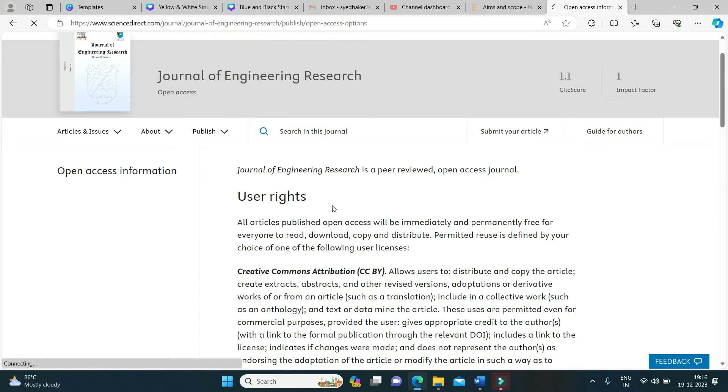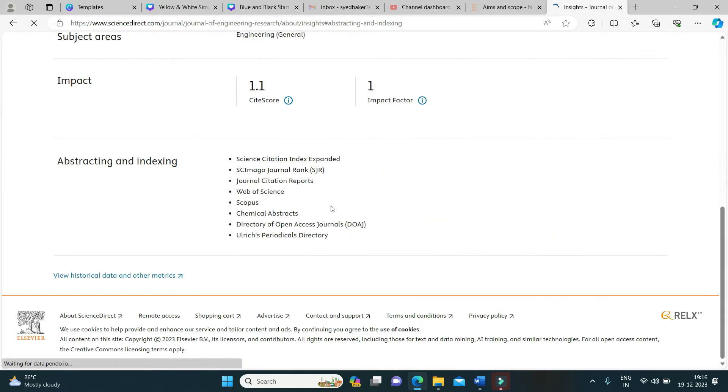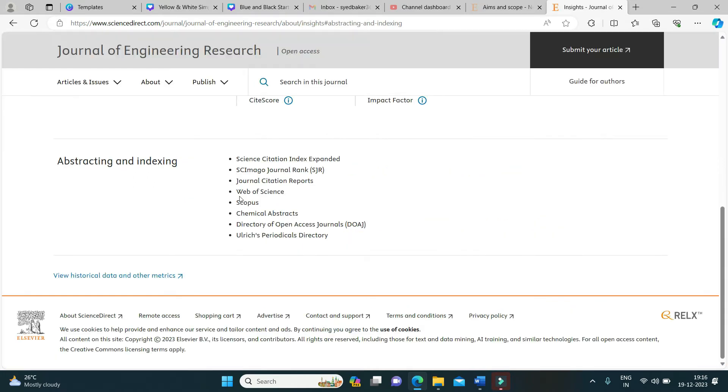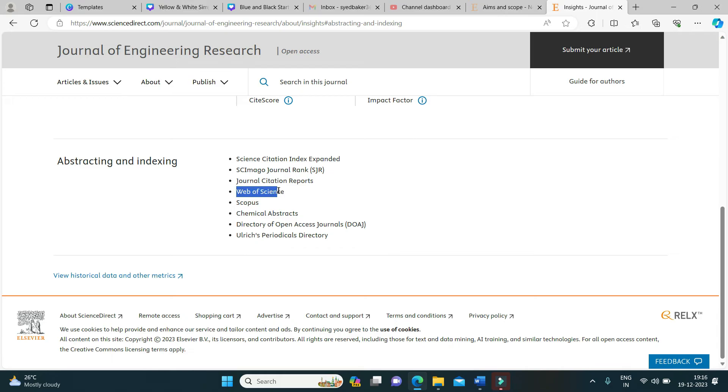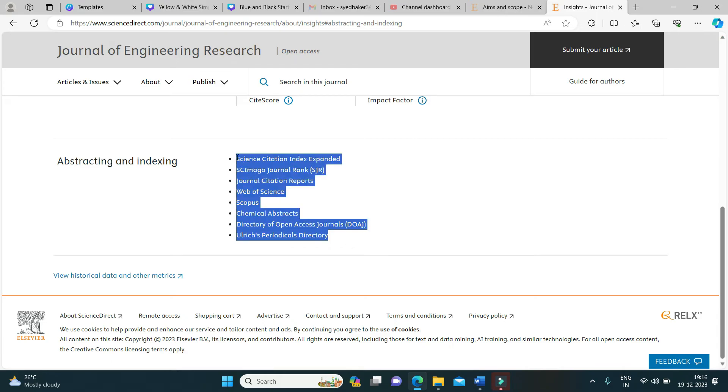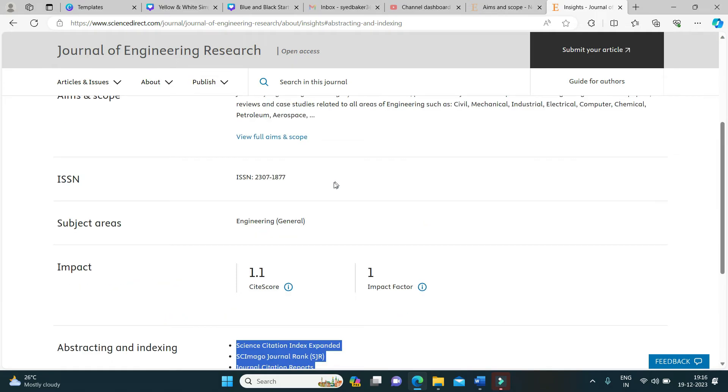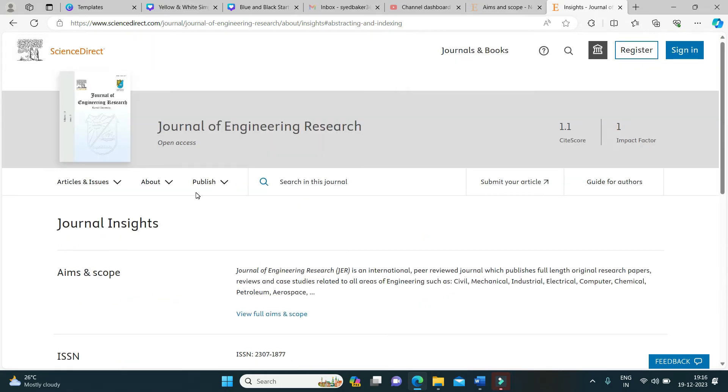Moving on to the indexing pattern, it is indexed in Scopus, Web of Science and other reputed databases.